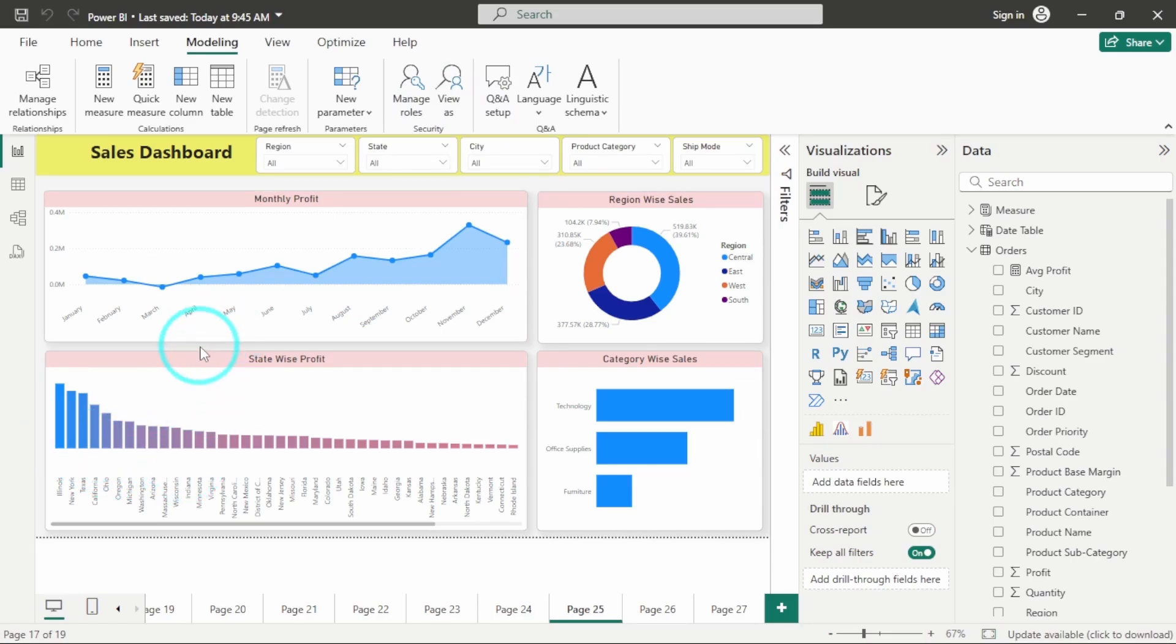But if I am having hundreds or two hundreds or even thousands of states or any other column, I can't keep on making new roles for each of them. So here the role of dynamic RLS comes to play.